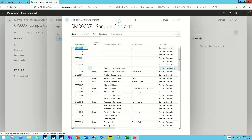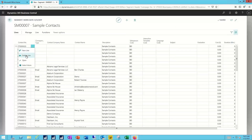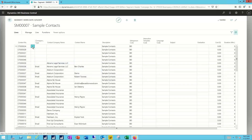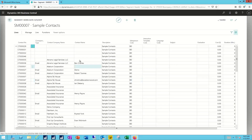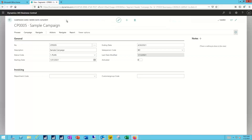I can expand that section out and see all the different people that we've selected, and realize that I've got more here than I really want to work with. So as the marketing manager maybe I want to go through and eliminate some of these contacts that aren't really relevant to the campaign we're going to be running. When I'm done I can simply back out of that, and now I have a group of contacts associated with my campaign.